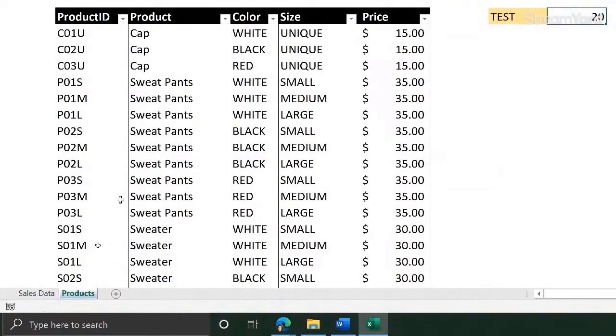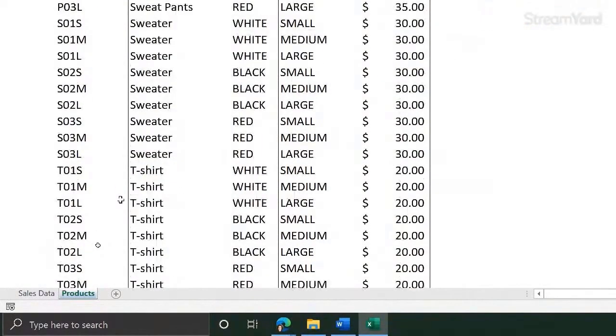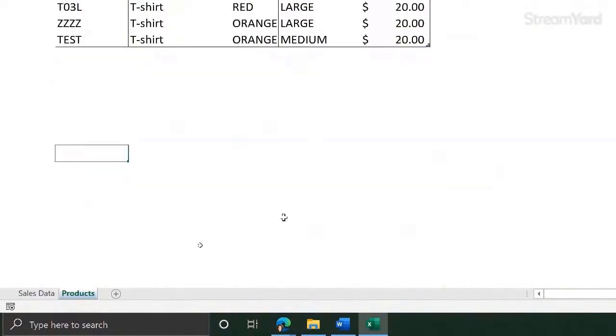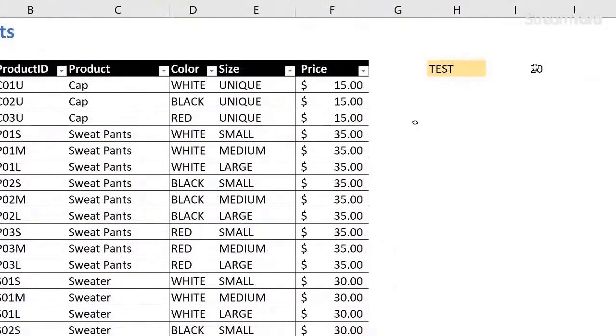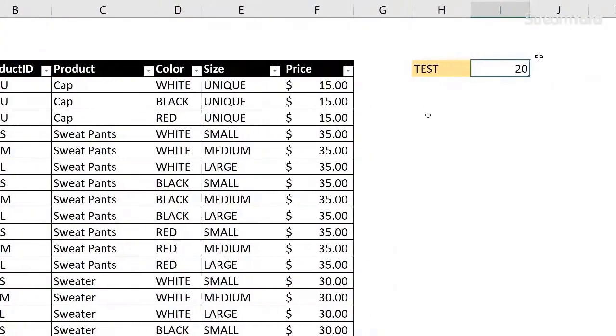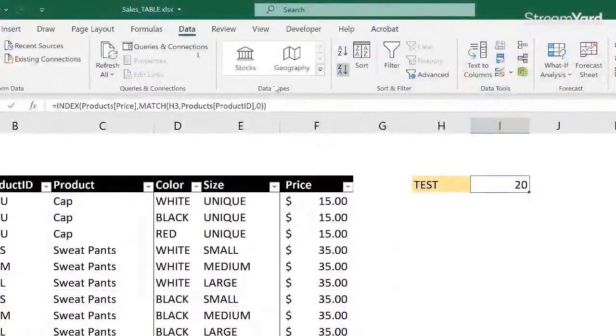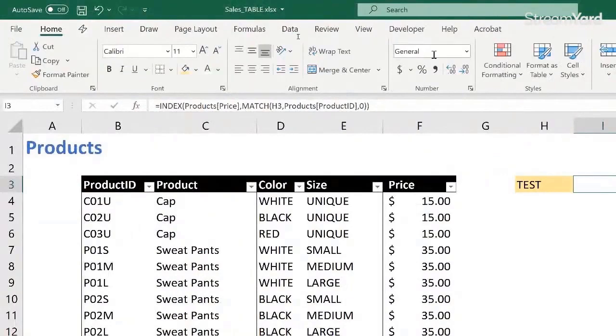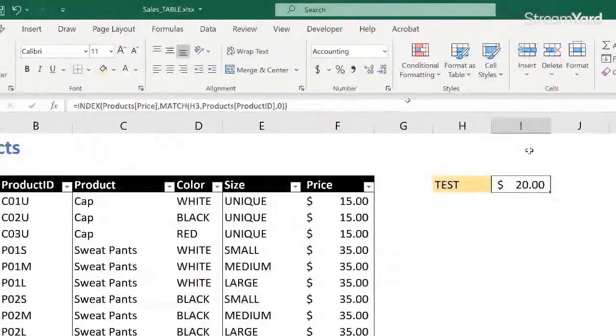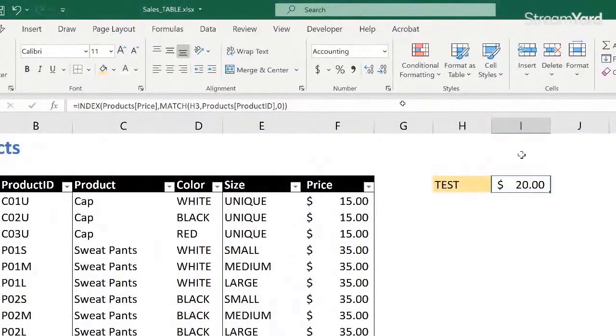And now I get the price for the product test. Let me see if it is correct. There we are. And in here we could, of course, create some format. So for example, this one.